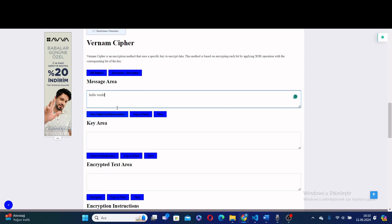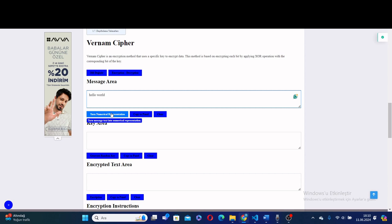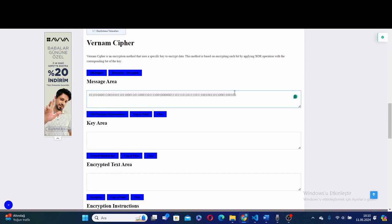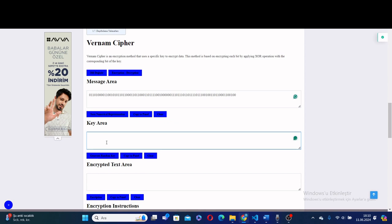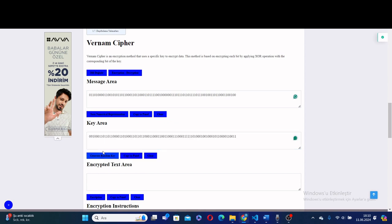And we turn it to ASCII binary codes by pressing here. As you can see, we get a binary representation of the 'hello world' message. Then we generate a random key.